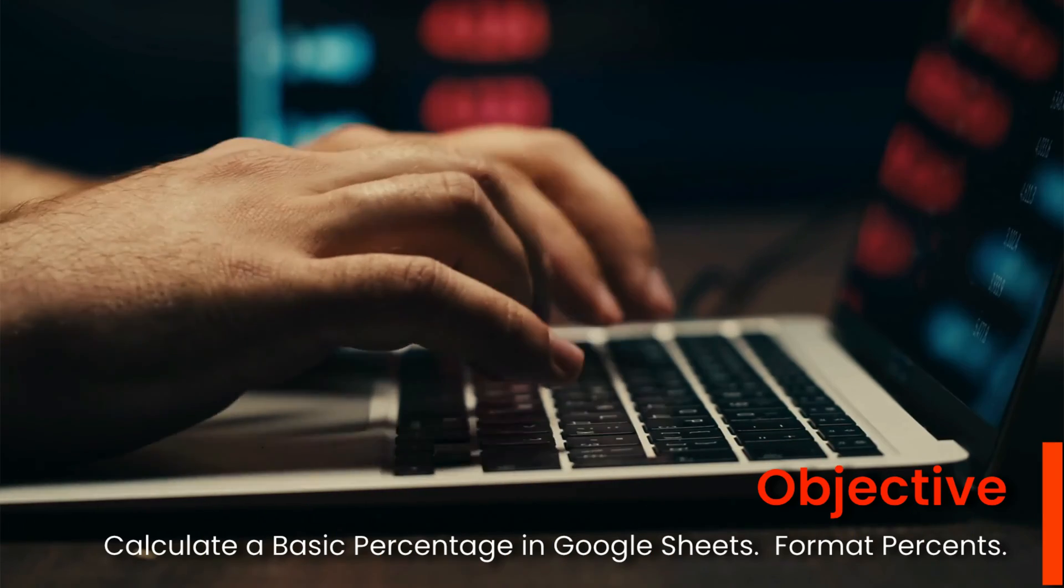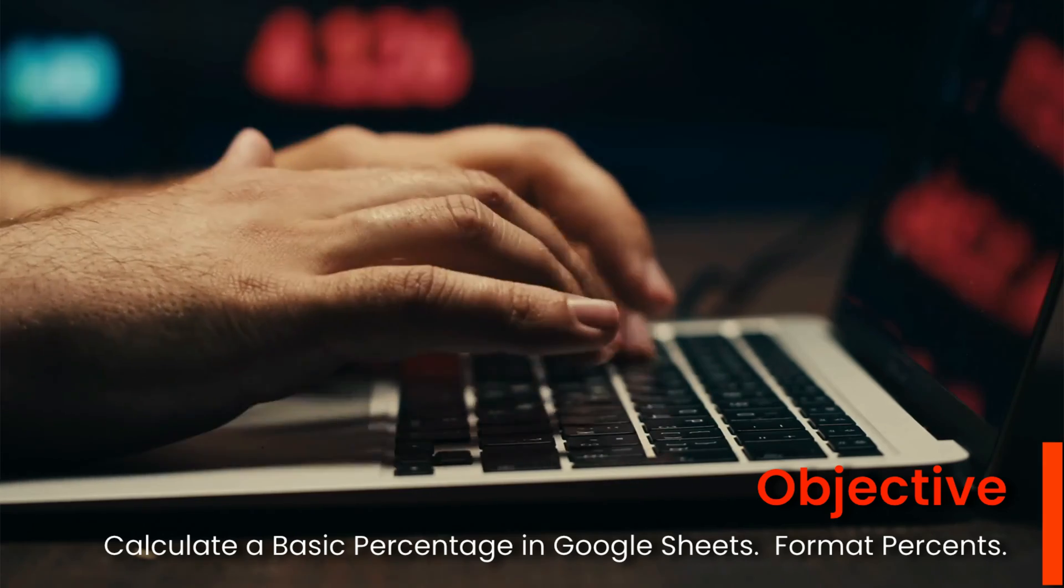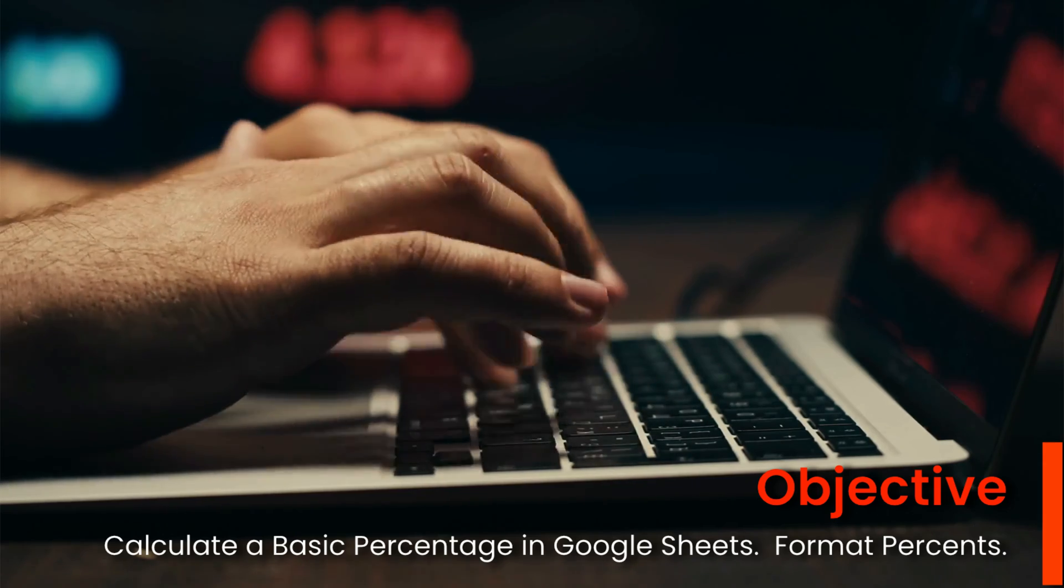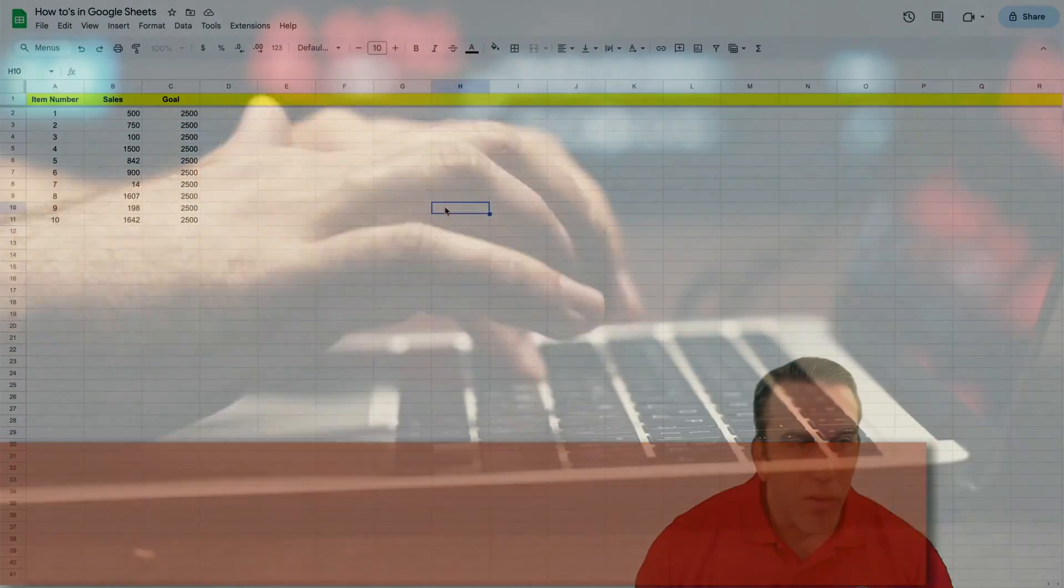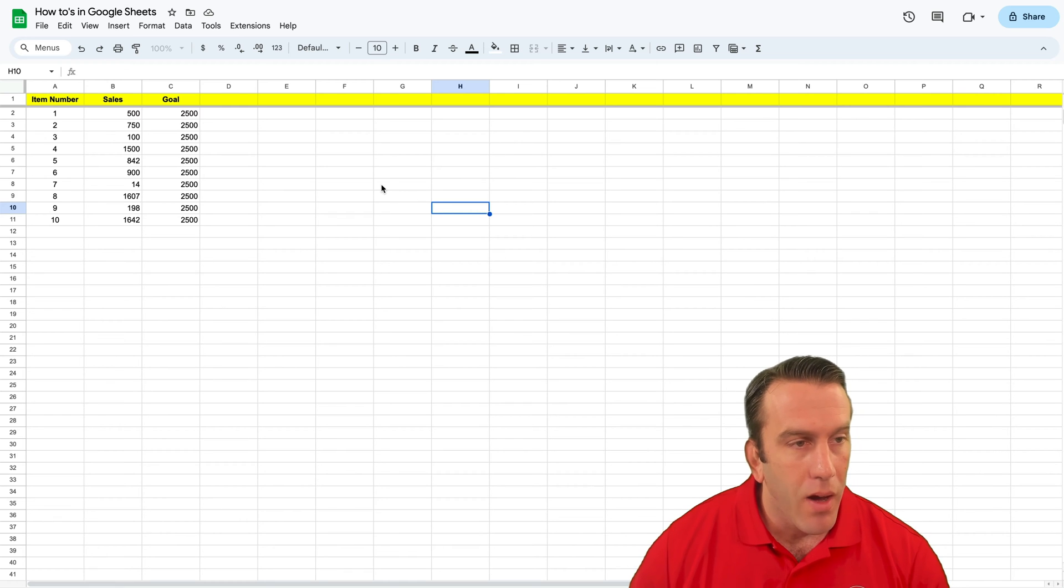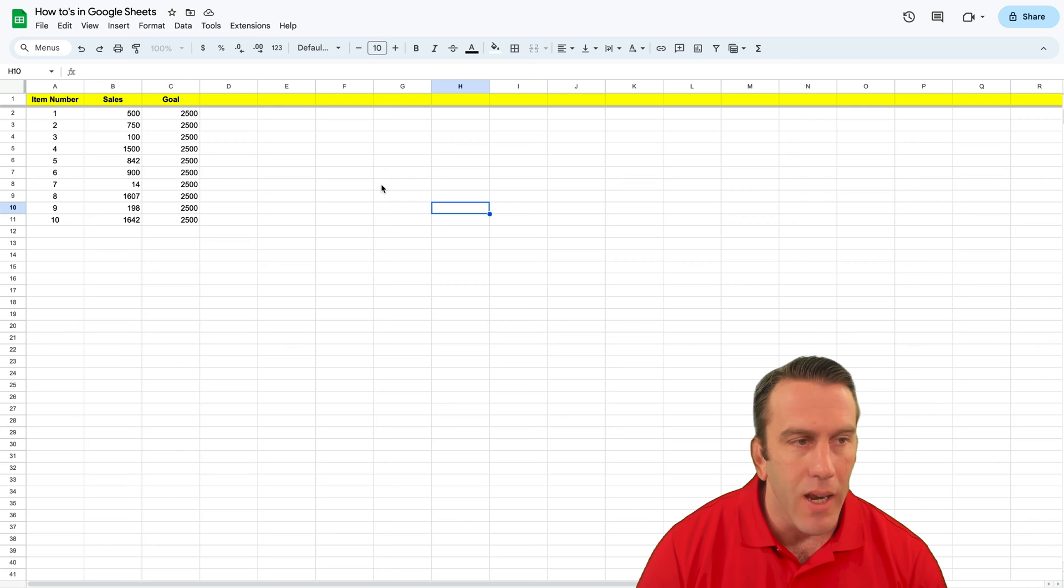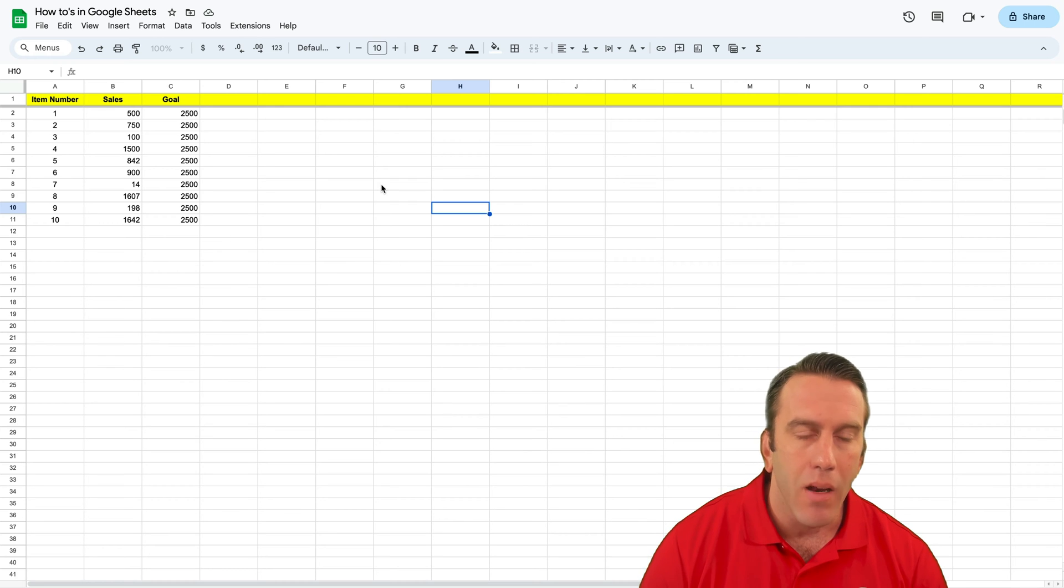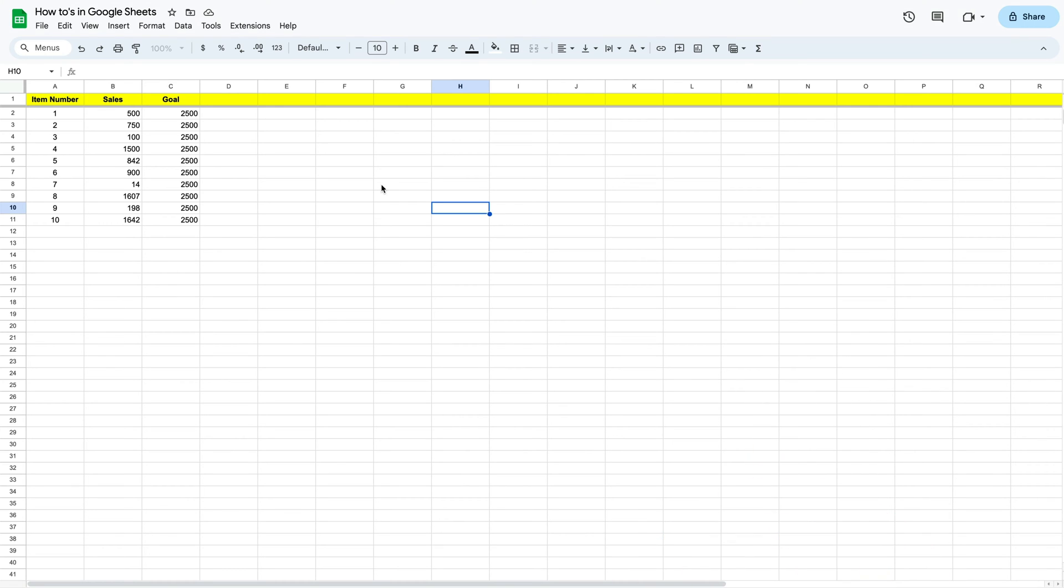This week we're going to look at how to calculate a percentage in Google Sheets. You can see right here in our Google Sheet we have some sales data and some goal data that was set for each of these item numbers. What we want to do is calculate the percentage that our item is towards the goal. We're going to have to do a little bit of formatting here to clean it up first.